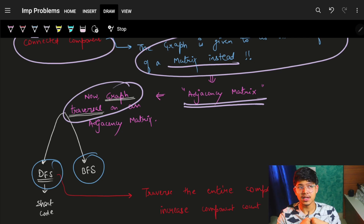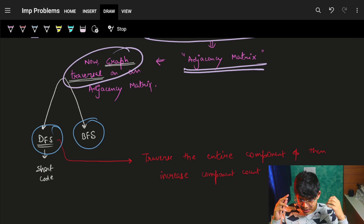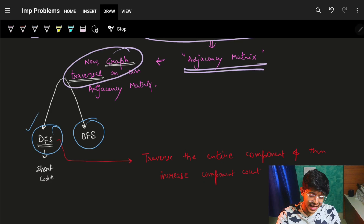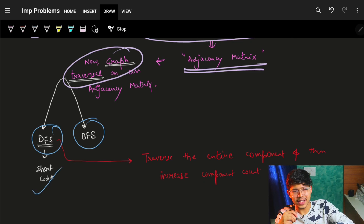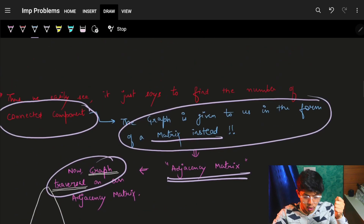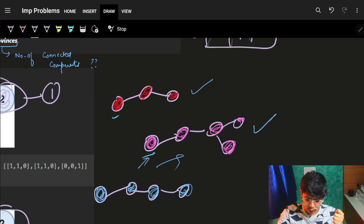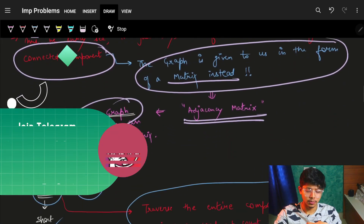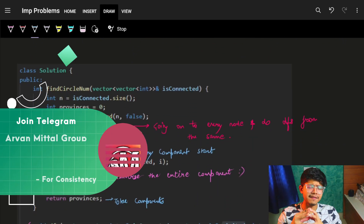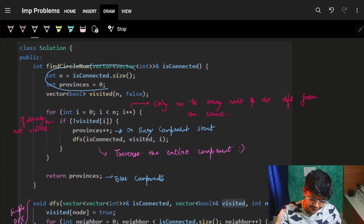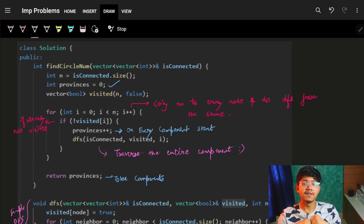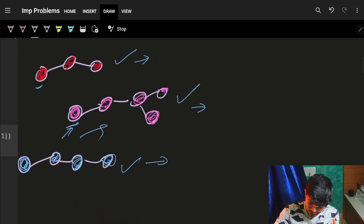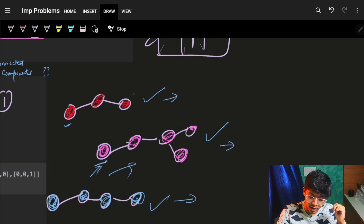I'll use DFS over BFS whenever there's no difference, because the DFS code is very small — just four lines. I'll traverse the entire graph when the node is not already visited. I need a visited array because I want to visit every node exactly once. If a node is already visited, I won't revisit it since it has already been fully traversed as part of a component.